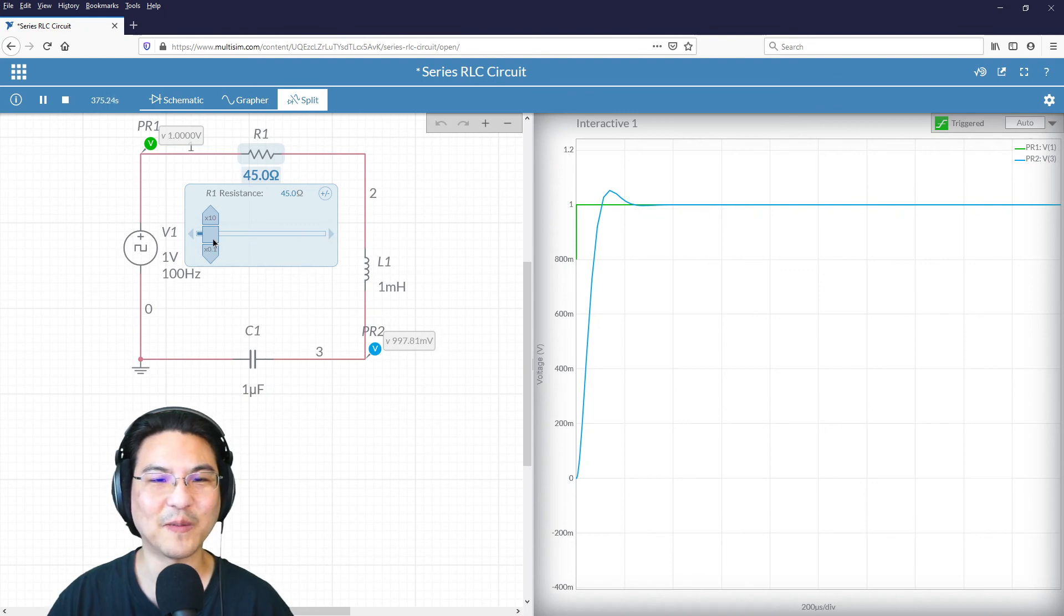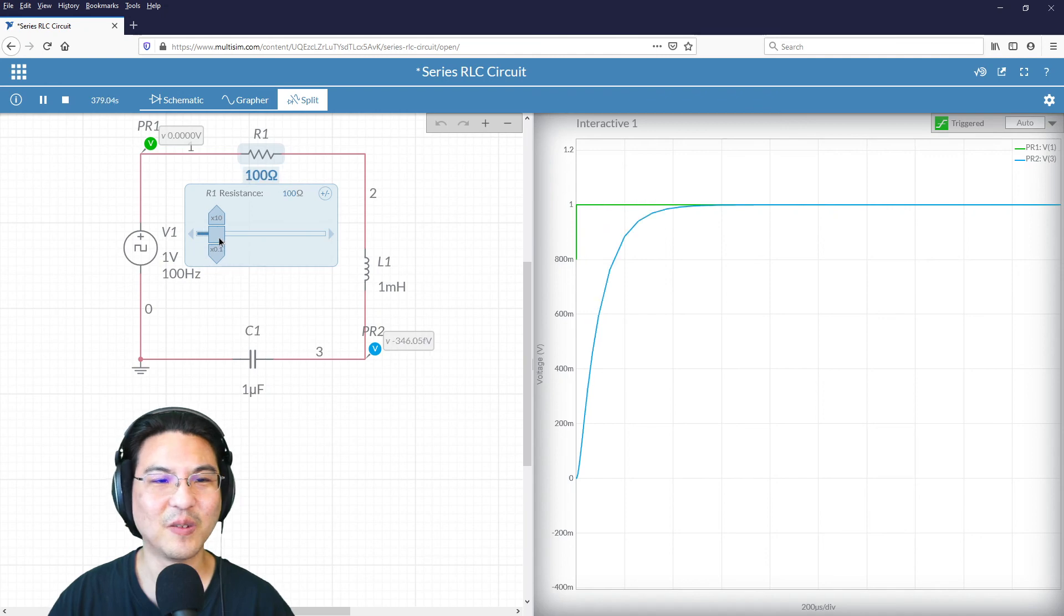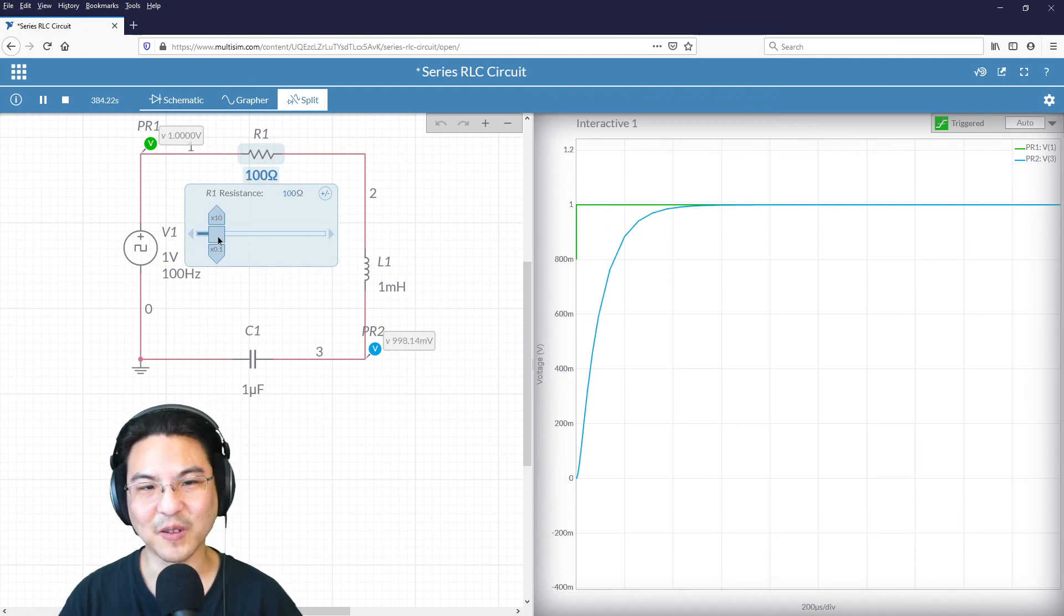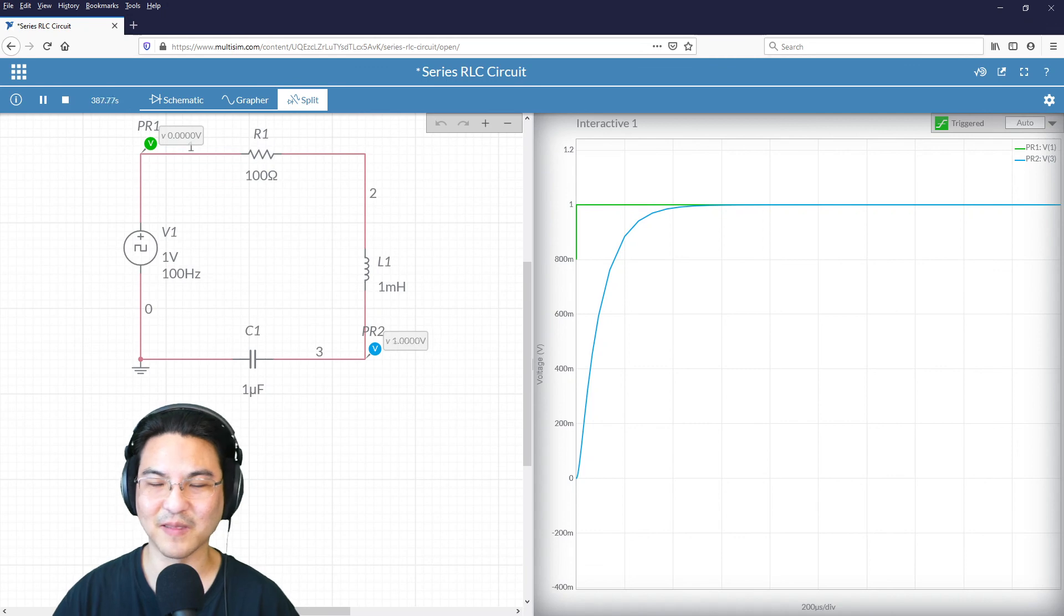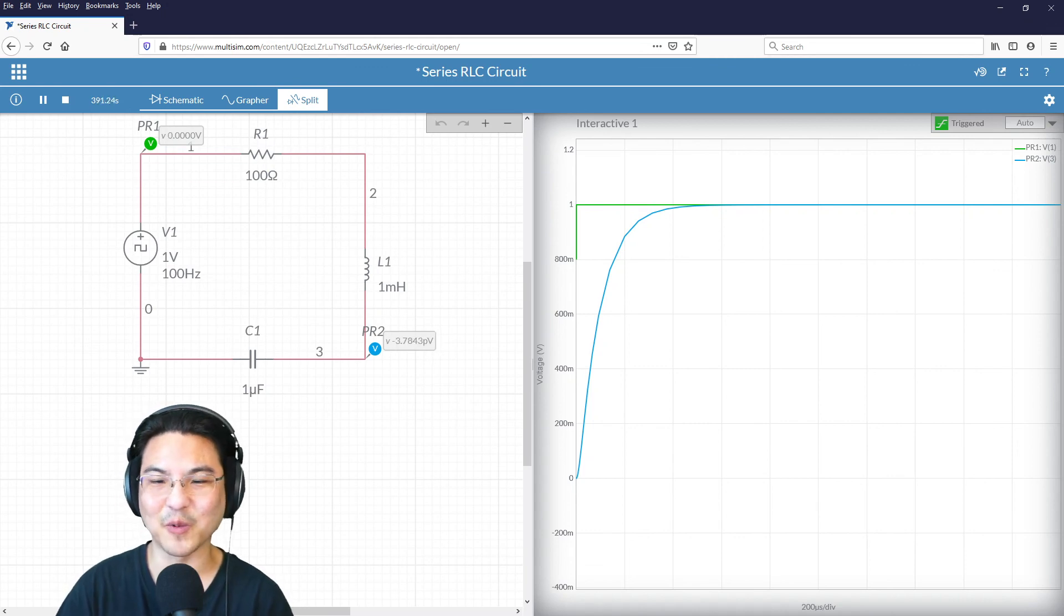So then that's the trade-off. If there's overshoot, but it settles quicker, or there is no overshoot, but it just takes longer to settle. And those are just design decisions based on what you need for your project.